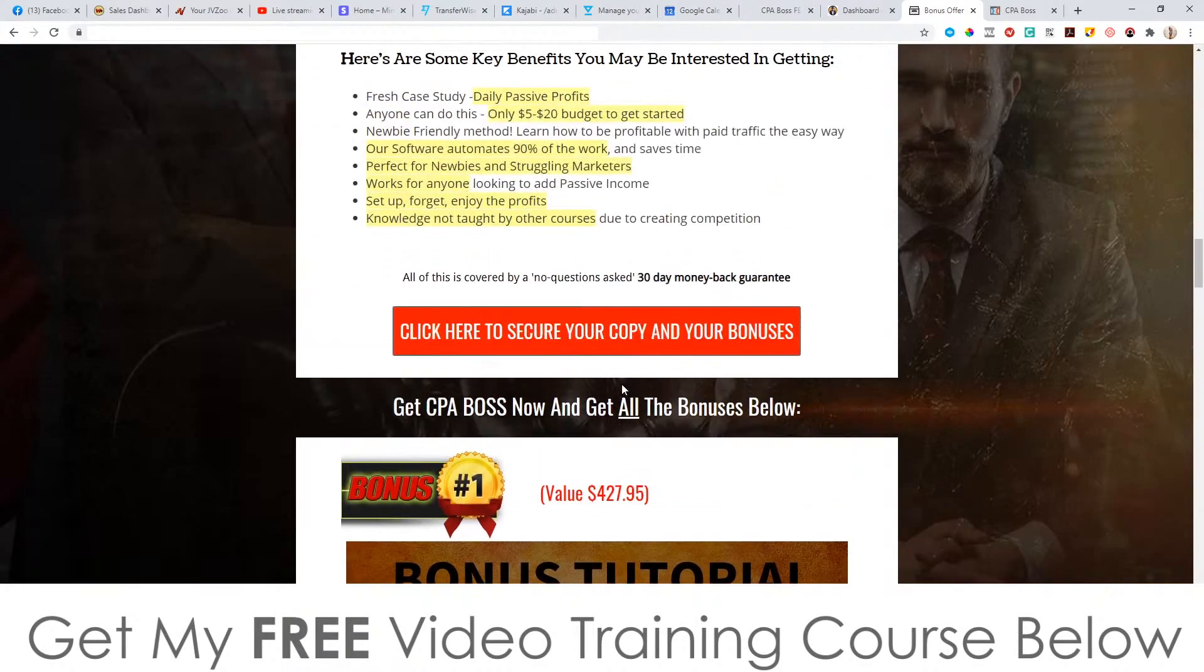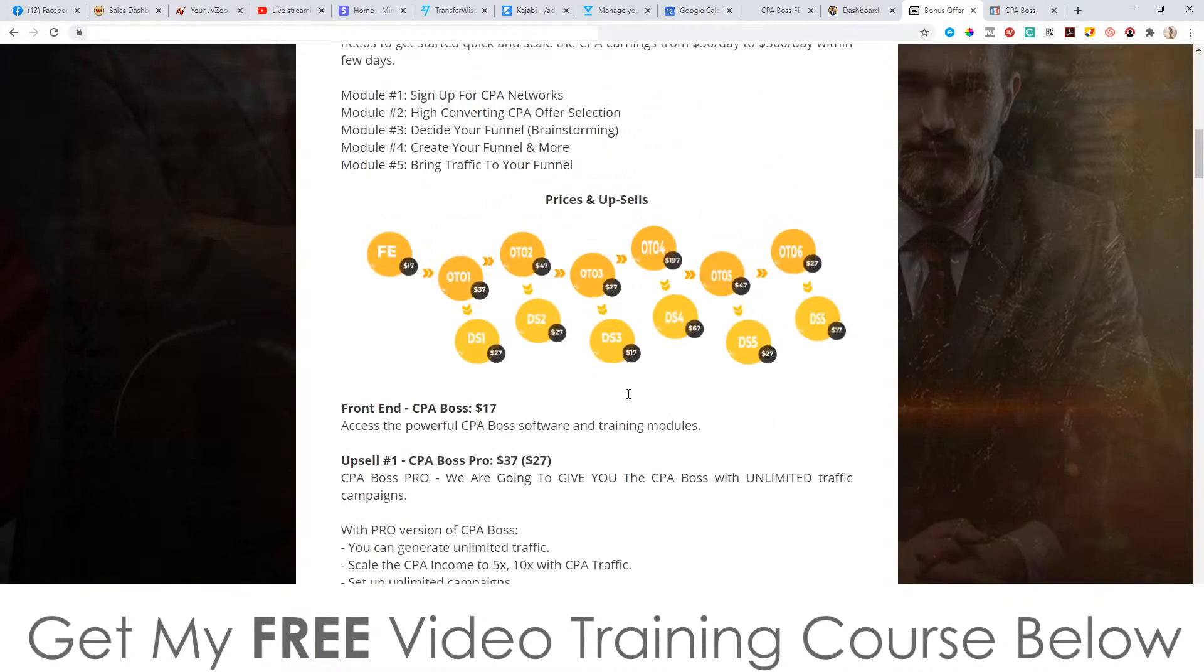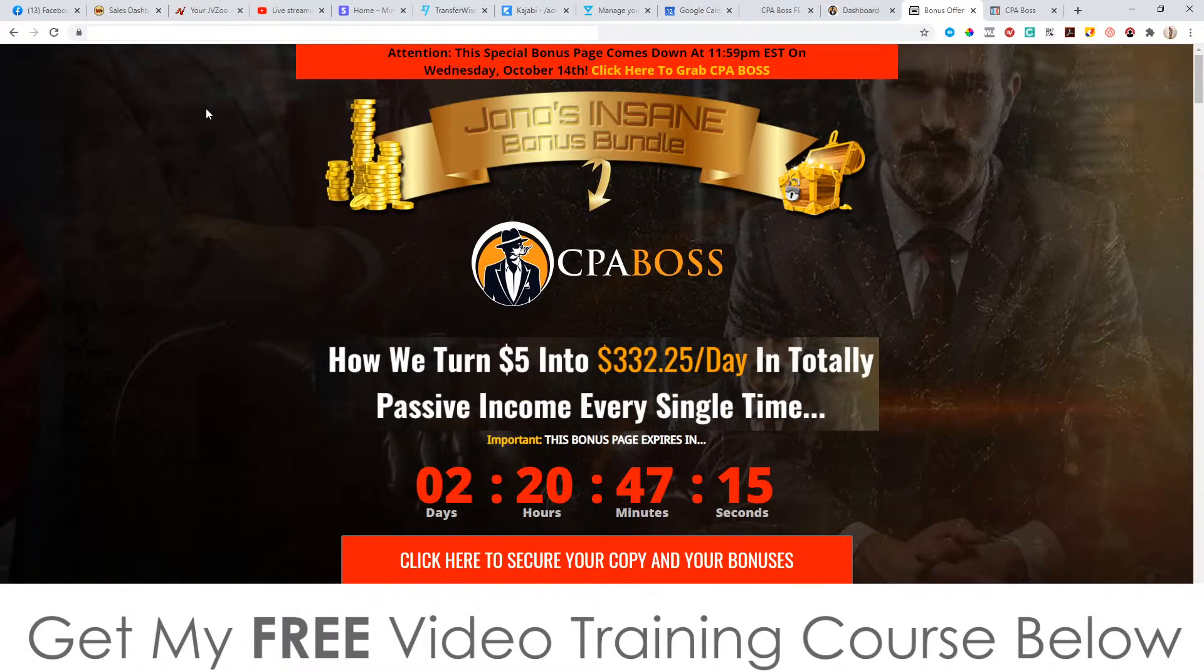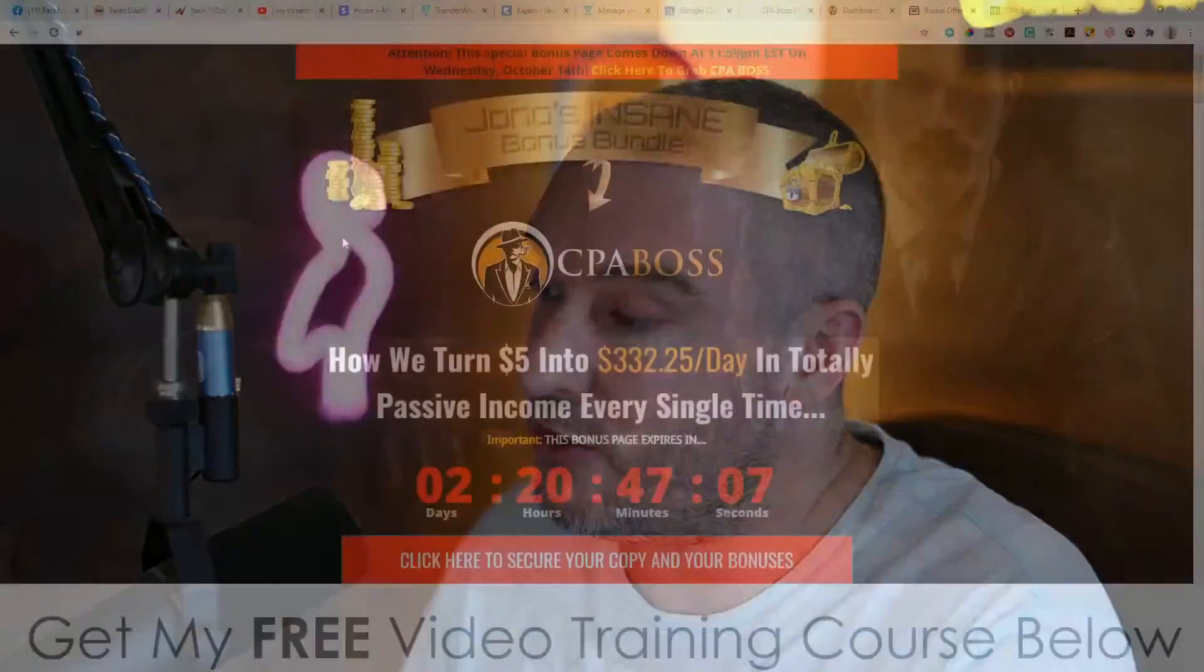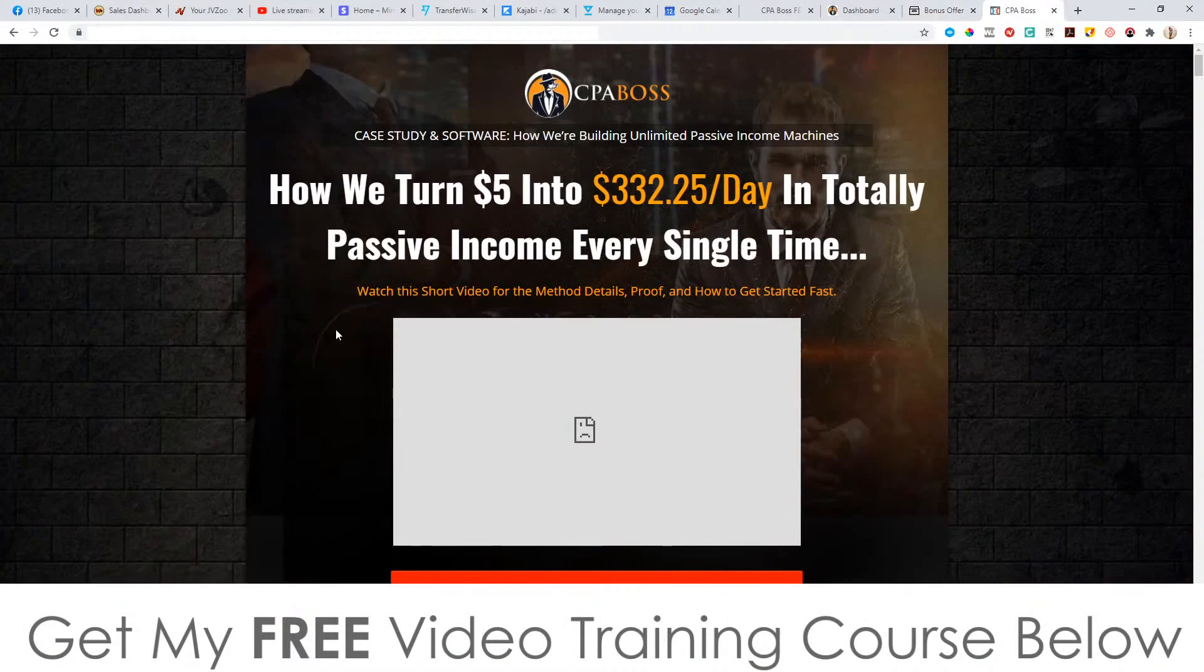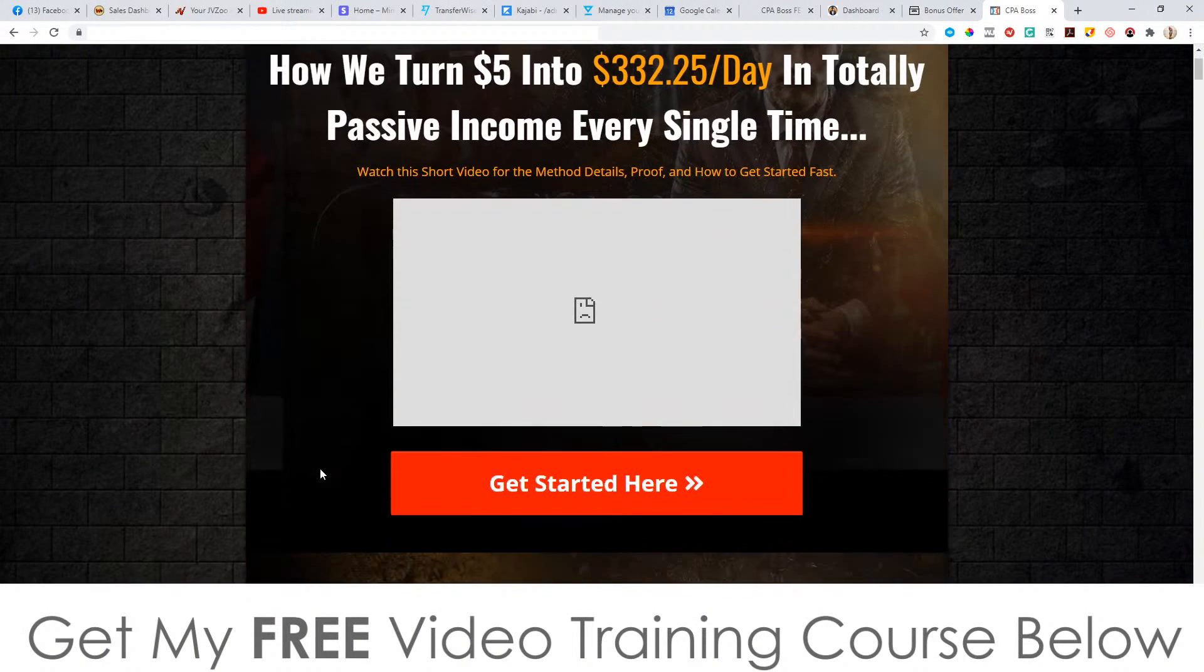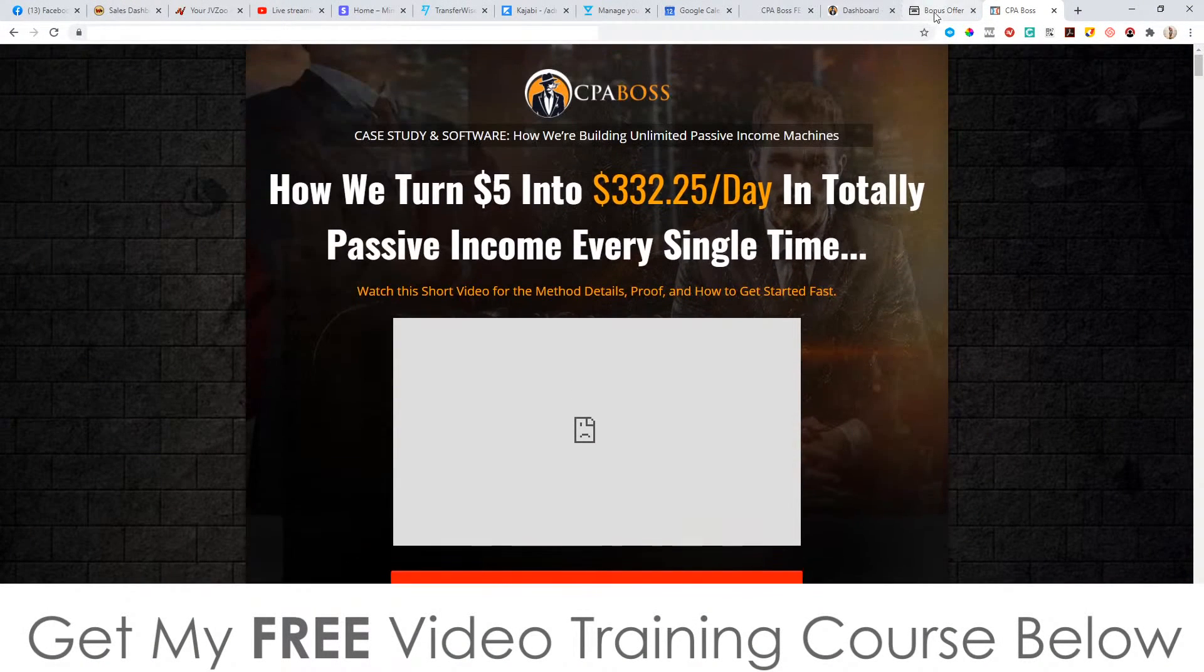You'll also get access to all of my custom bonuses, even if you just pick up the front end of this, which is only going to be 17 bucks. And to claim all of those bonuses, a hundred percent free of charge instantly delivered to you as part of your purchase, all you need to do is get yourself to this bonus page via the link down below in the description of this YouTube video, scroll down, click on any of these red buttons. That'll take you through to the sales page. You can go ahead and pick this up and get all of those bonuses.